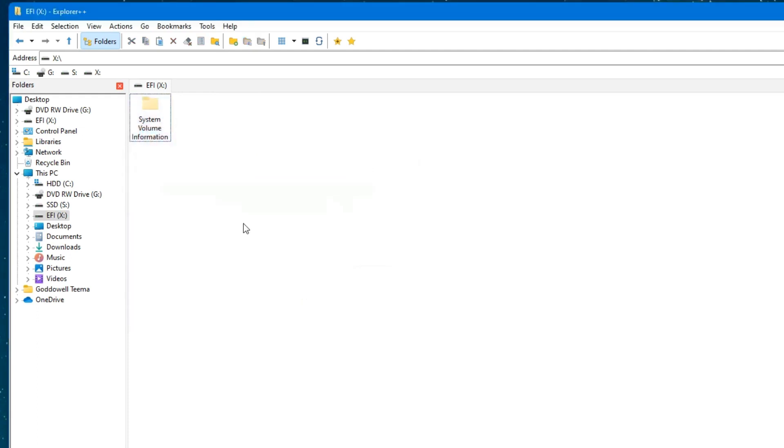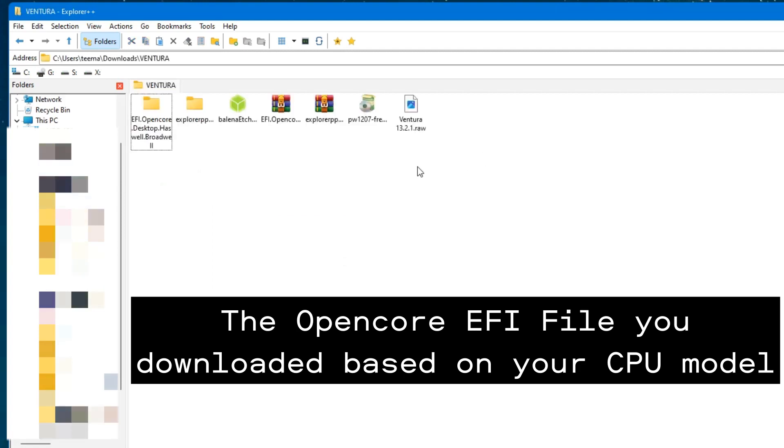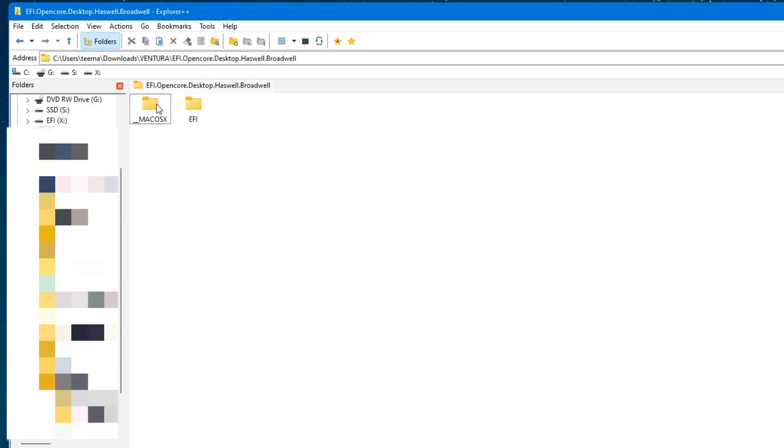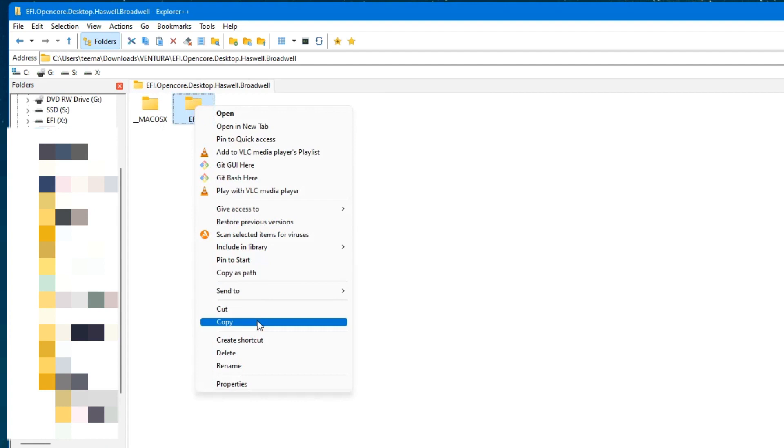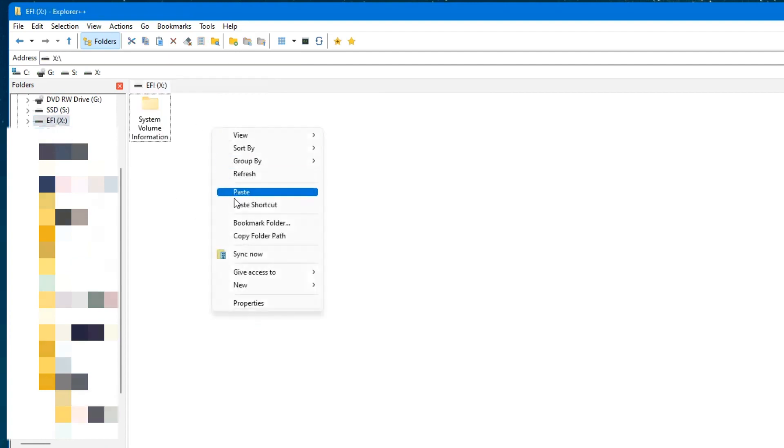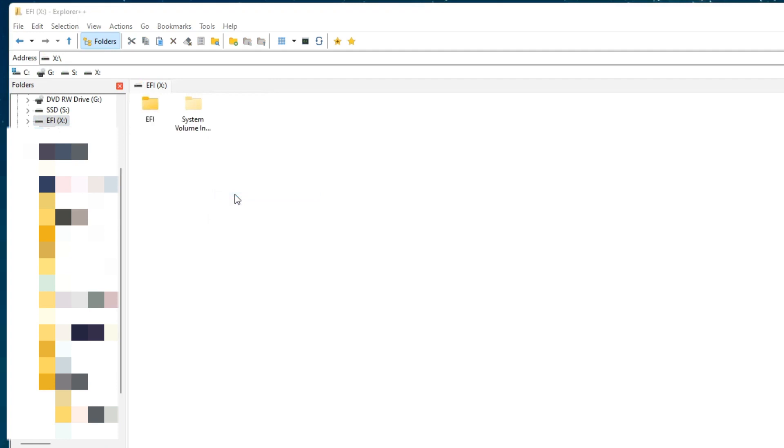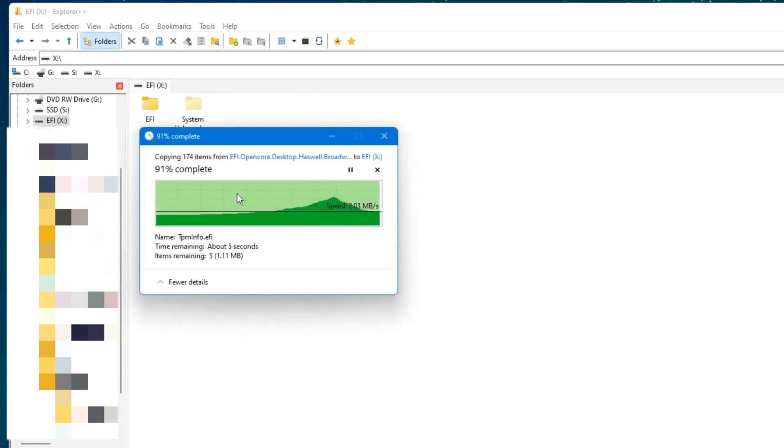Now locate the EFI folder. Let's go to our download, and you can see this is our EFI folder. Copy the entire EFI folder right here. Copy. Let's head to our EFI X and paste it there.